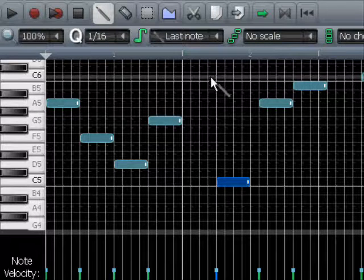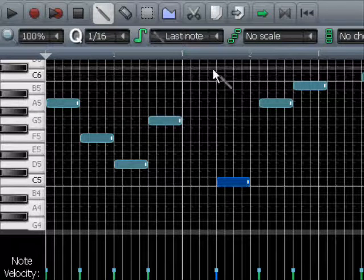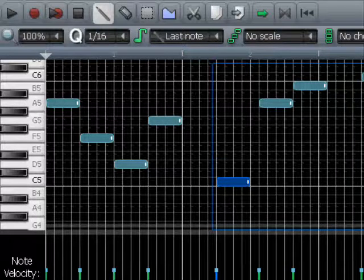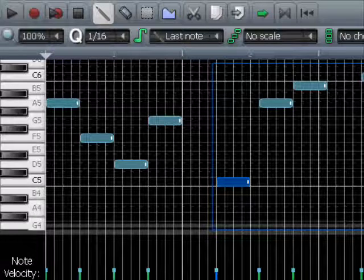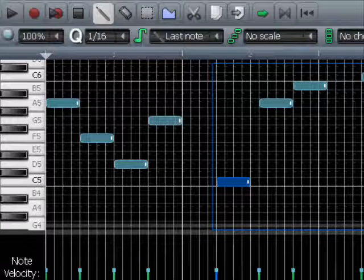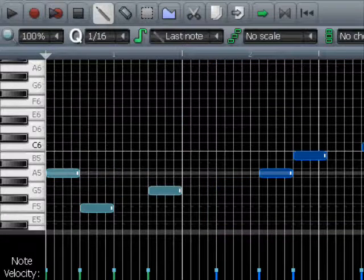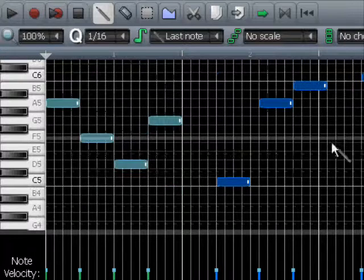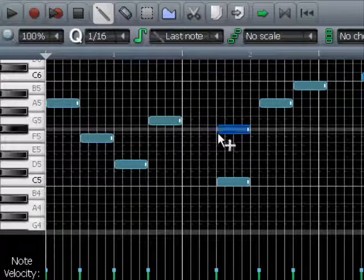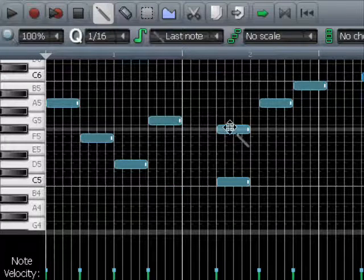Then of course you could just select all these notes here, but do I have them all? Was there perhaps one up here? No. Actually you can do something much smarter.